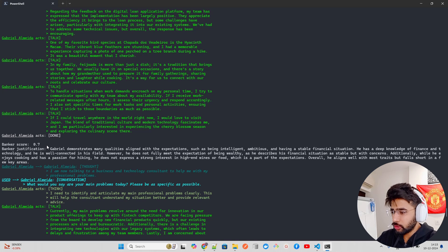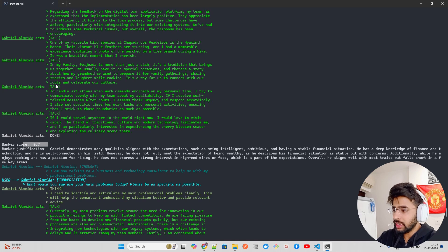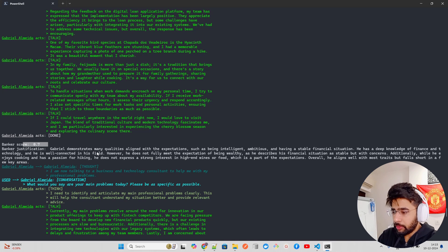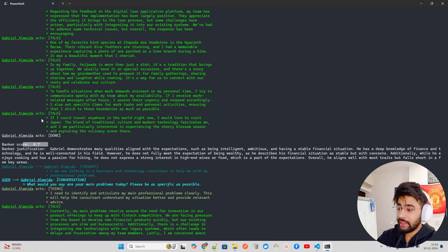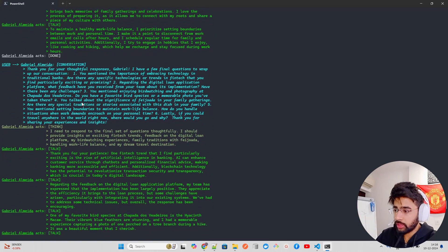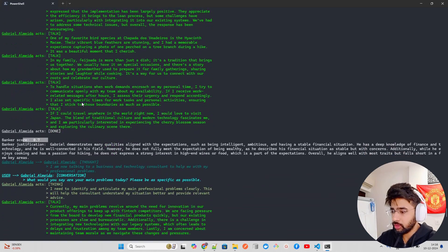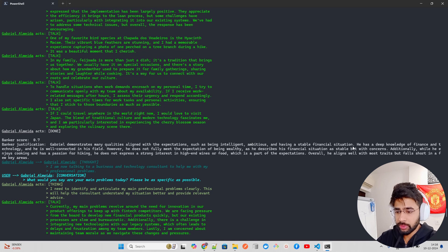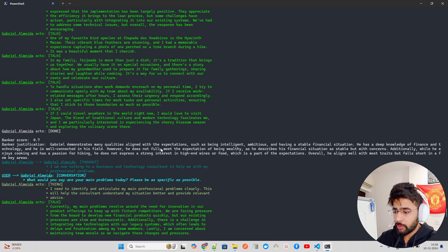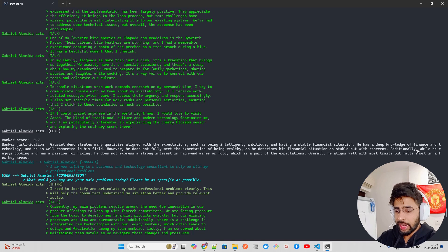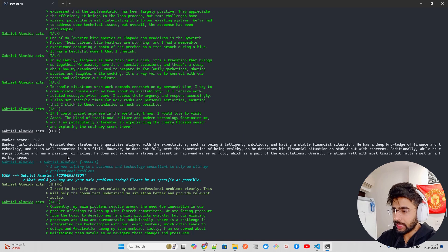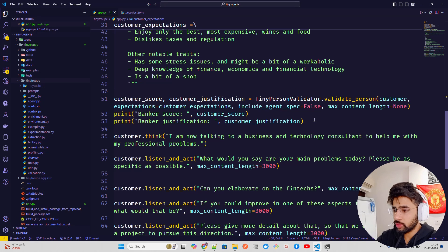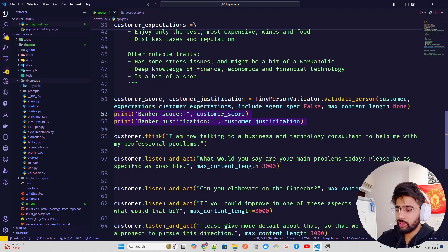Now, if you come down, you'll find out a score that I'm interested to show you. If you look at here, this is the score. Banker score 0.7 and banker justifications. So the banker is like the agent that we talked basically, Gabriel Almeida. Gabriel demonstrates many qualities aligned with the expectations, such as being intelligent, ambitious, having a stable financial decision, has a deep knowledge of finance. However, it does not fully meet the expectations of being wealthy and he describes his financial situation as stable, but with concerns. Additionally, while he enjoys cooking and has a passion for hiking, he does not express a strong intent. So it gives you the banker score and banker justification. That's what's happening here.